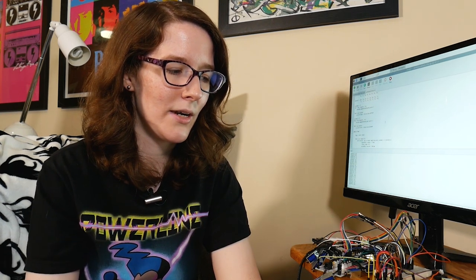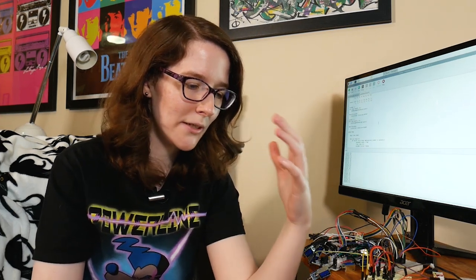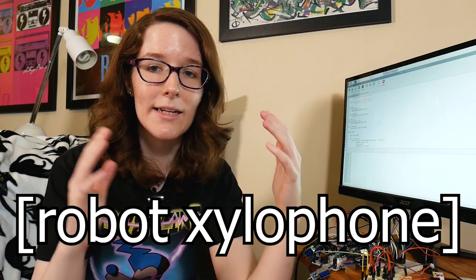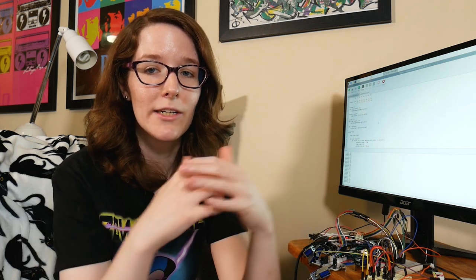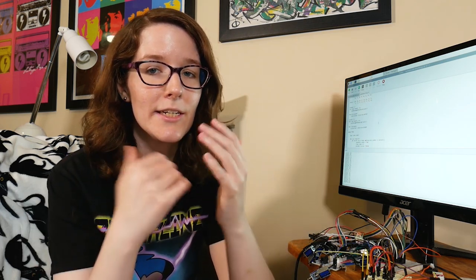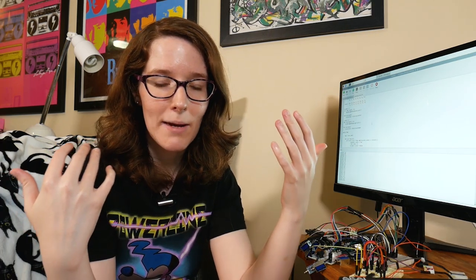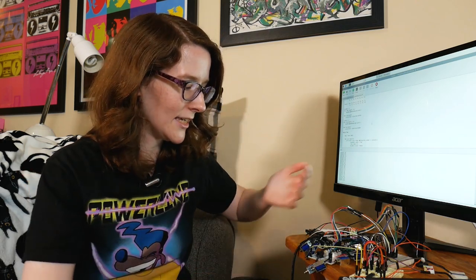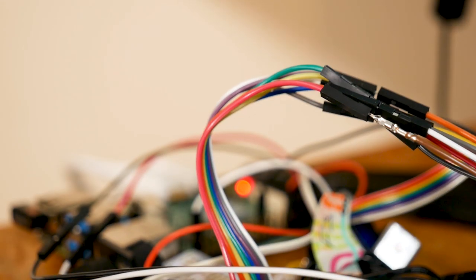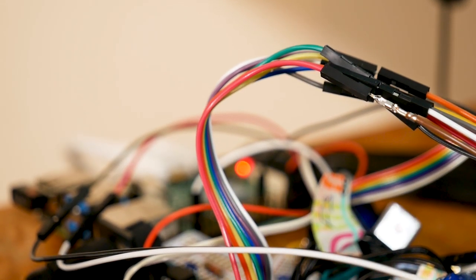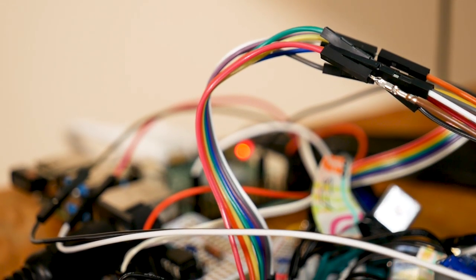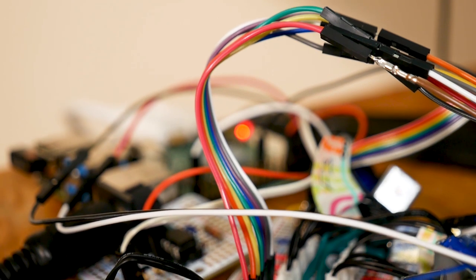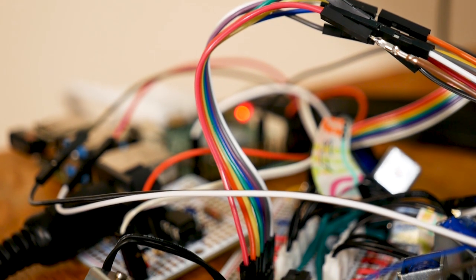But anyway, fast forward a couple years and I got back into Arduino and doing that kind of thing. And here we are today. And I finally feel like I'm at a point where I can do my dream robot xylophone project justice. So I've been working on it for the past couple weeks. And I have this lovely plate of spaghetti that we can kind of discuss where I'm at so far.